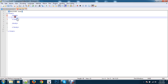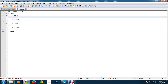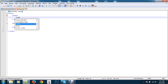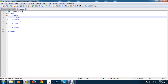In the head tag, write a link tag to connect with CSS. Set the relation to stylesheet, type to text/css, and the href to style.css — this means linking the style.css file.